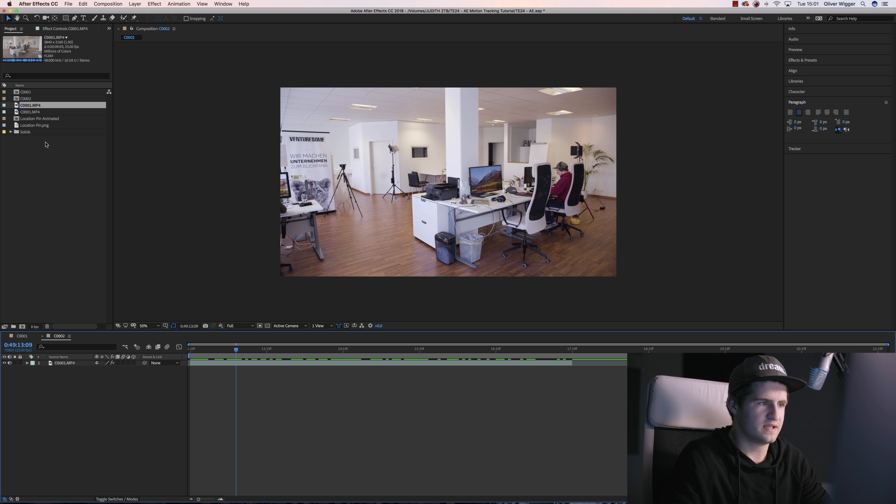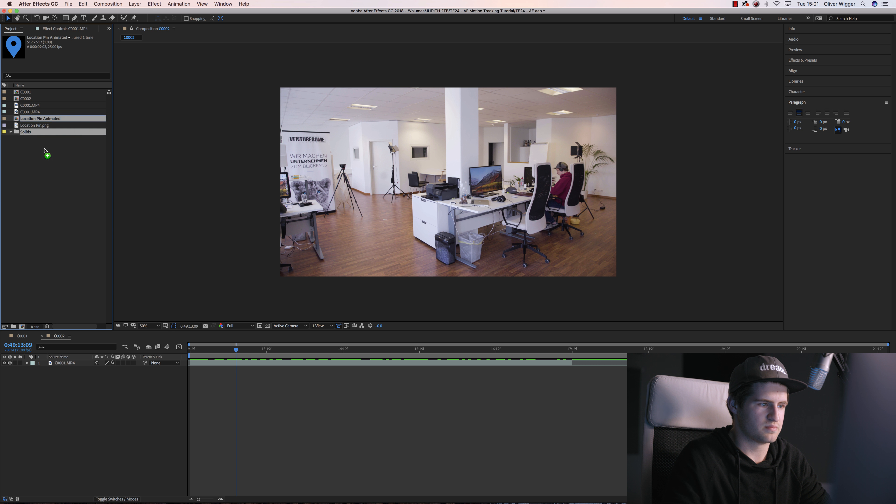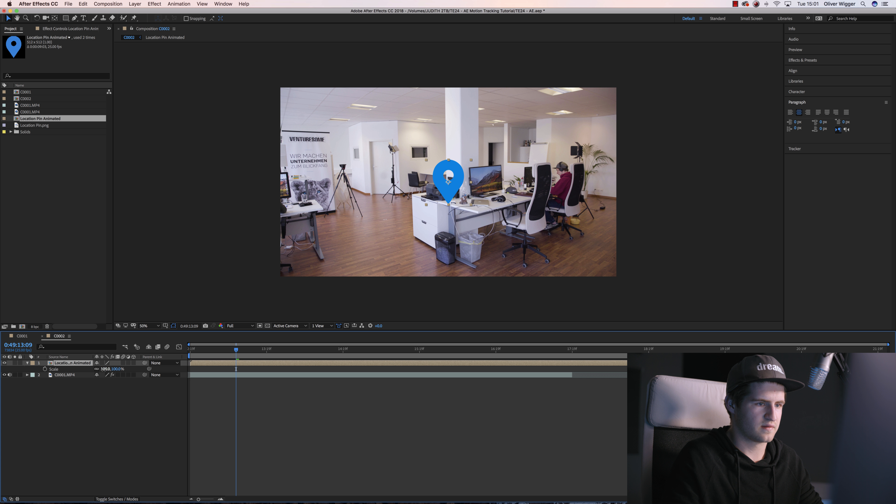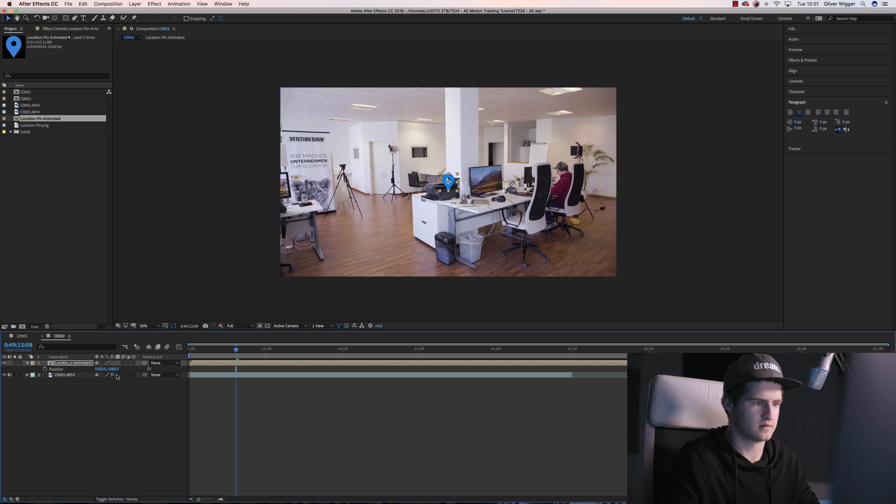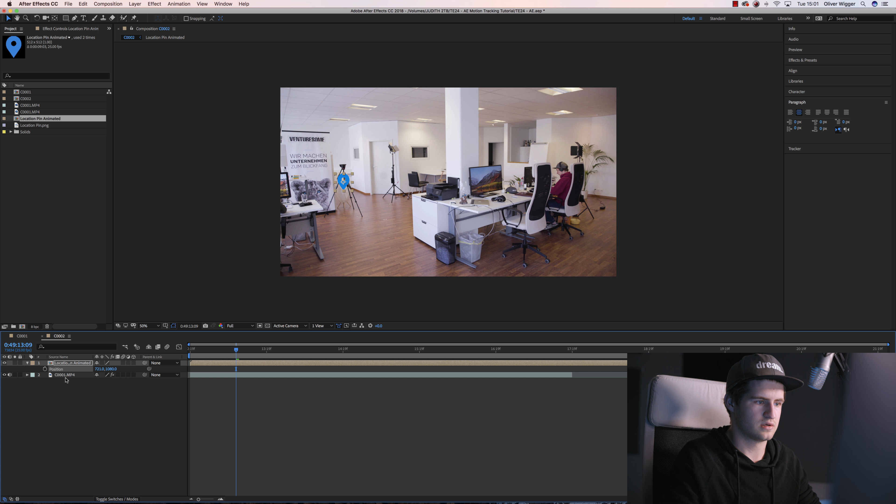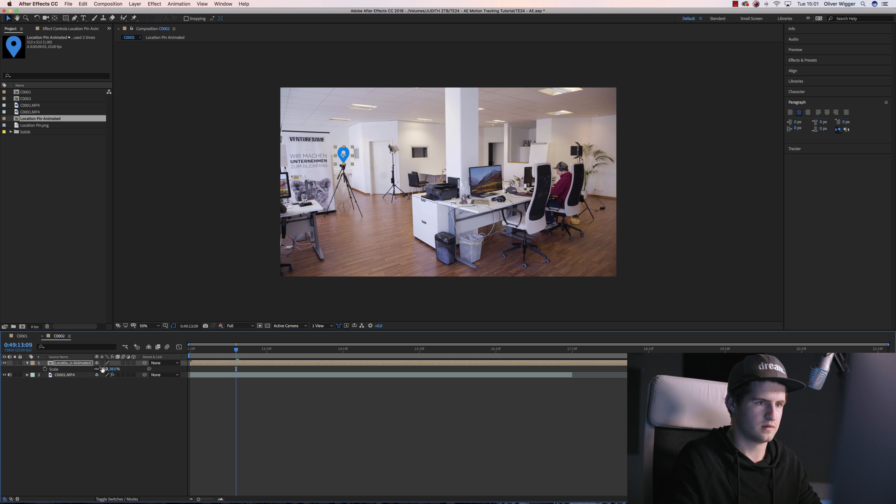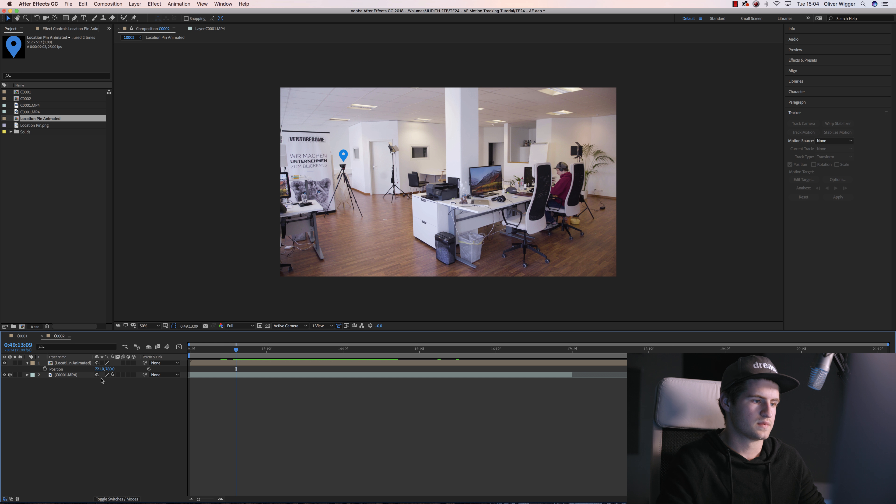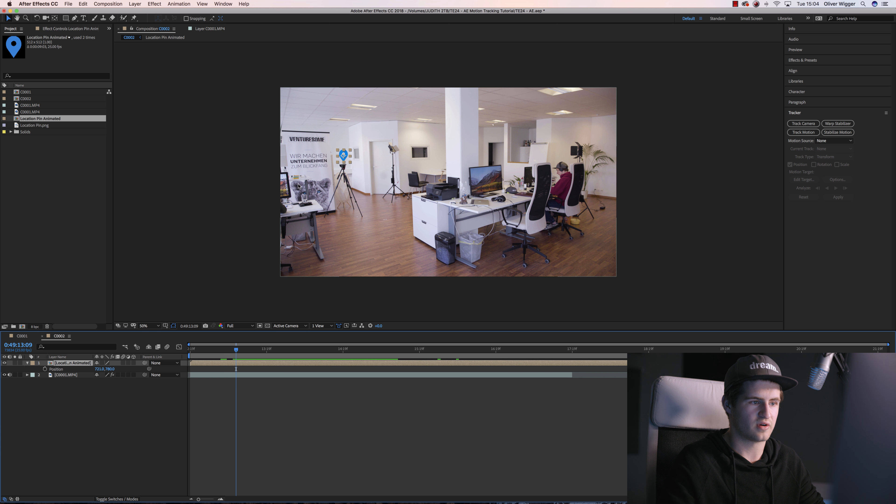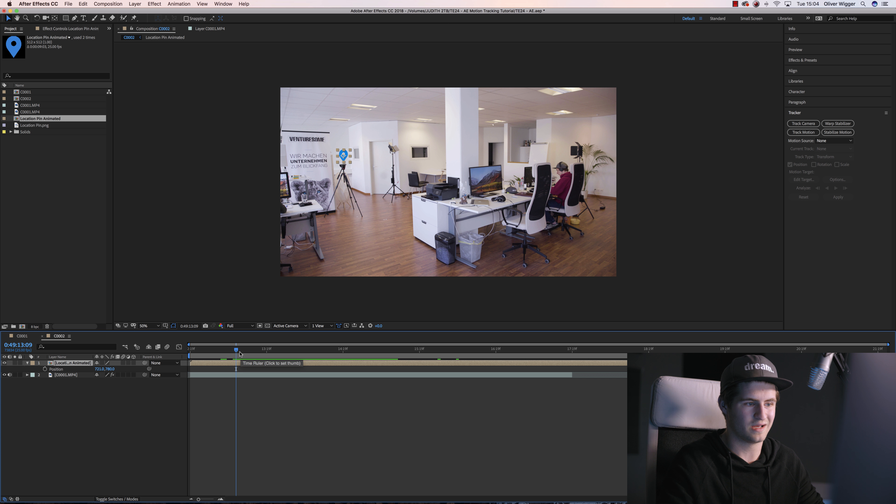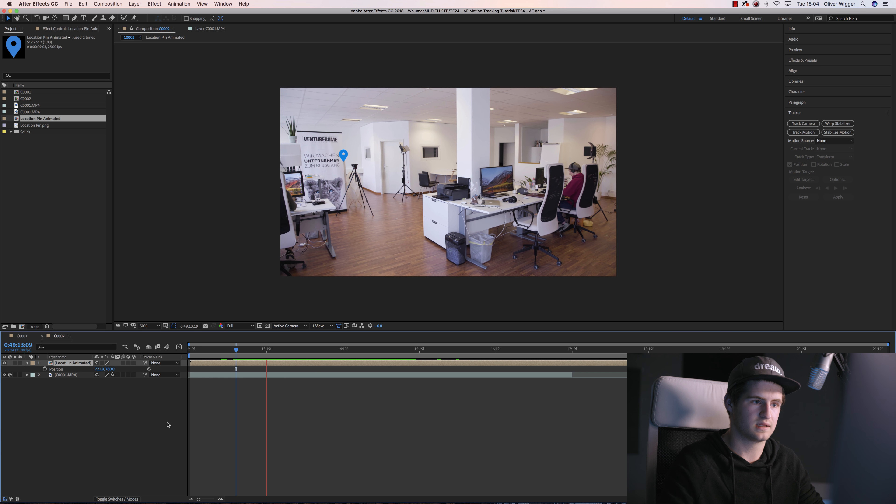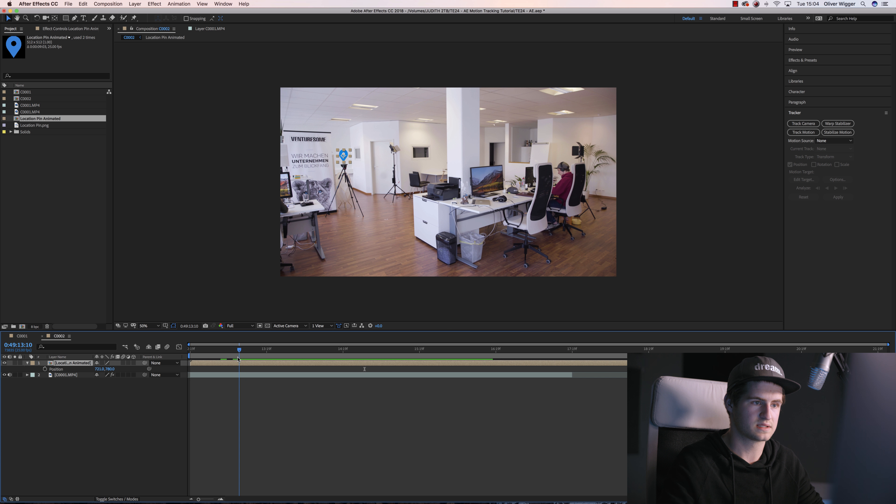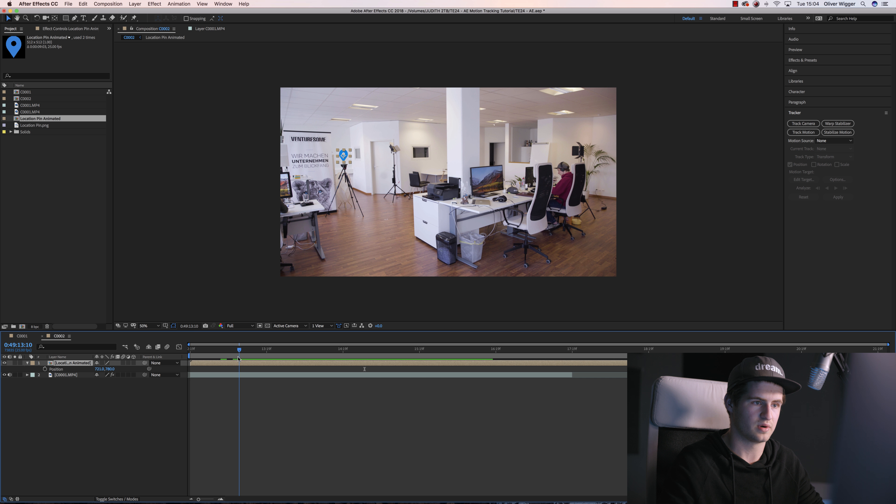Now if I insert the location pin into my scene and let's say I'm gonna put it over the tripod, like so, maybe scale it a bit down like that. So now I got my location pin positioned over the tripod, and now the problem is when I play that back you can see that it doesn't stick, but I want to make it stick over the tripod.